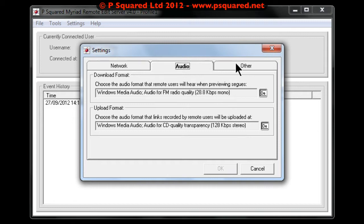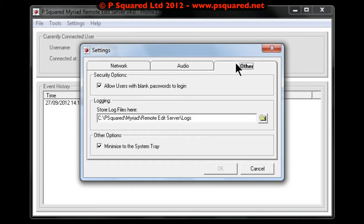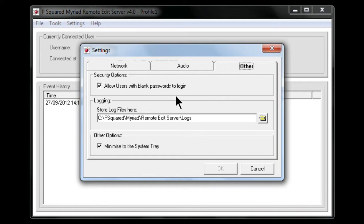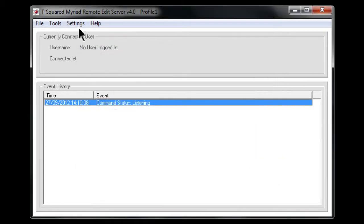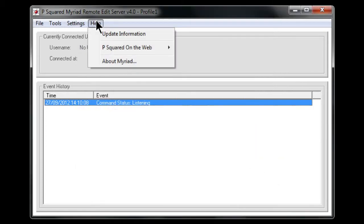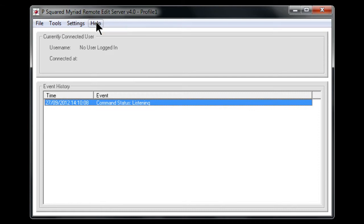Then we've got the options here, allow users with blank passwords to log in, and you can store log files. And then you've got an option here to minimize this down to the system tray. So they're the main settings. And then the help, update information, and also a link to the website.